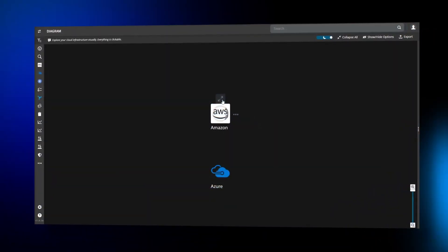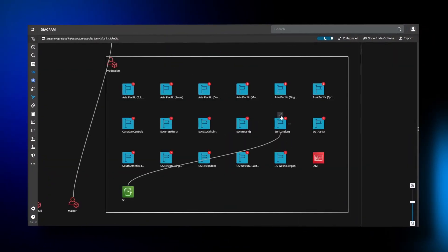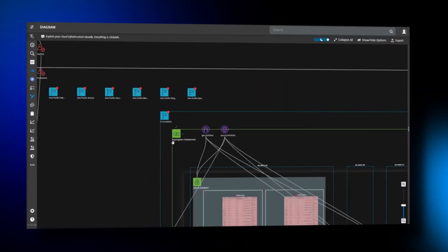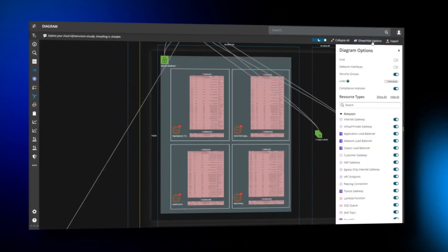Hyperglance is built from the ground up at the intersection of DevOps, FinOps, and InfoSec, giving cloud professionals critical insights at speed. It is the only tool you need to instantly visualize and manage your cloud architecture — no matter how complex — with the most powerful, user-friendly dashboard anywhere.